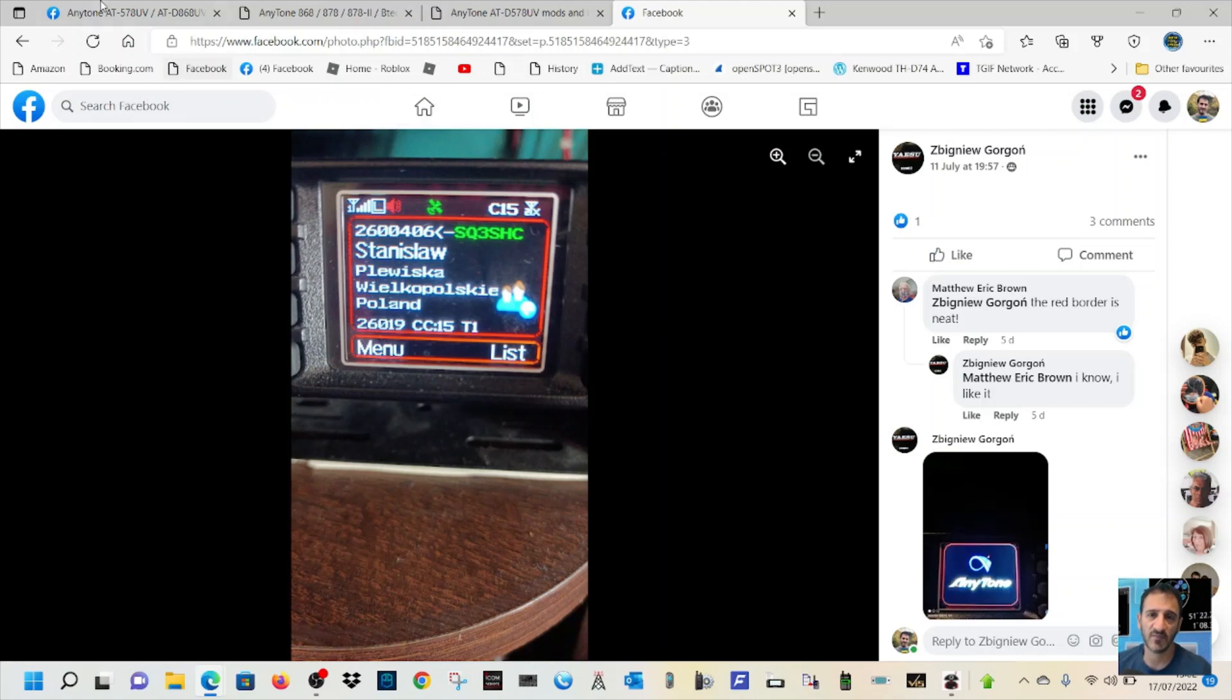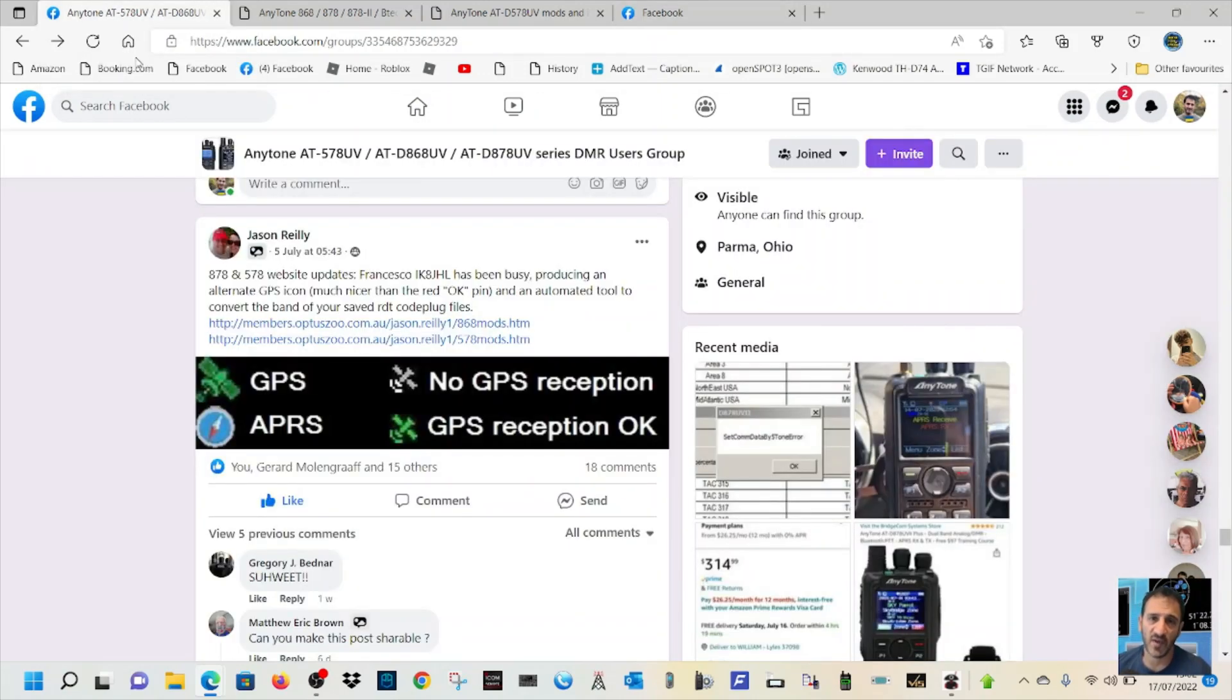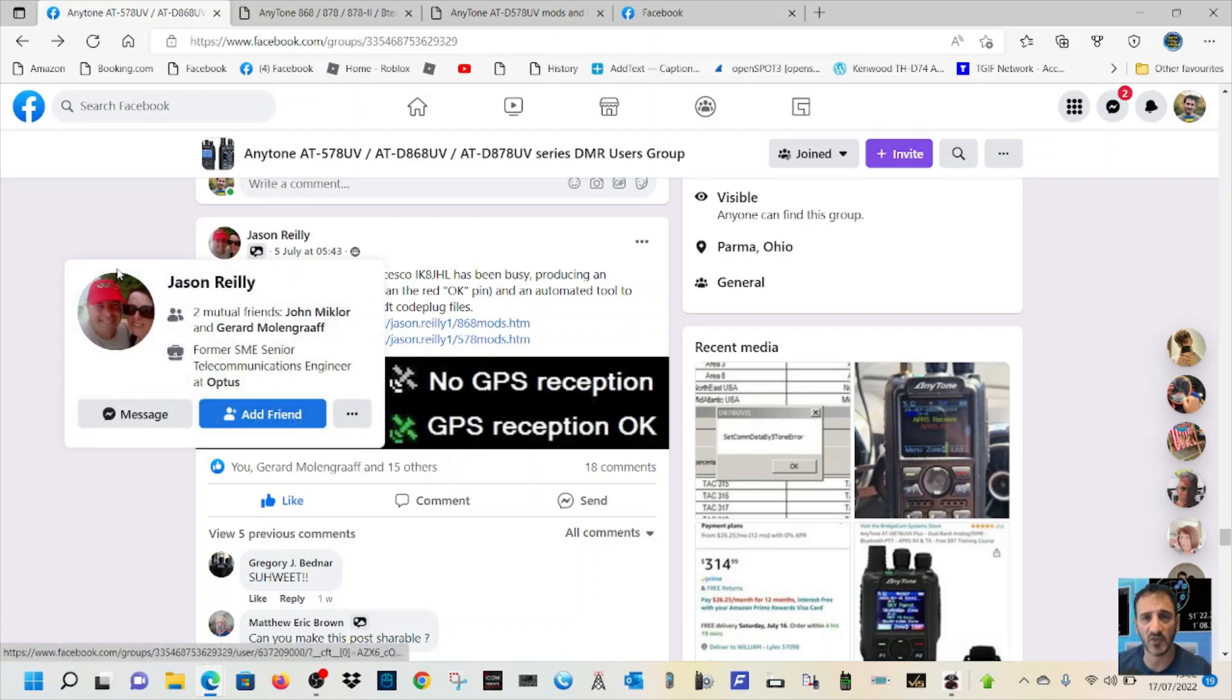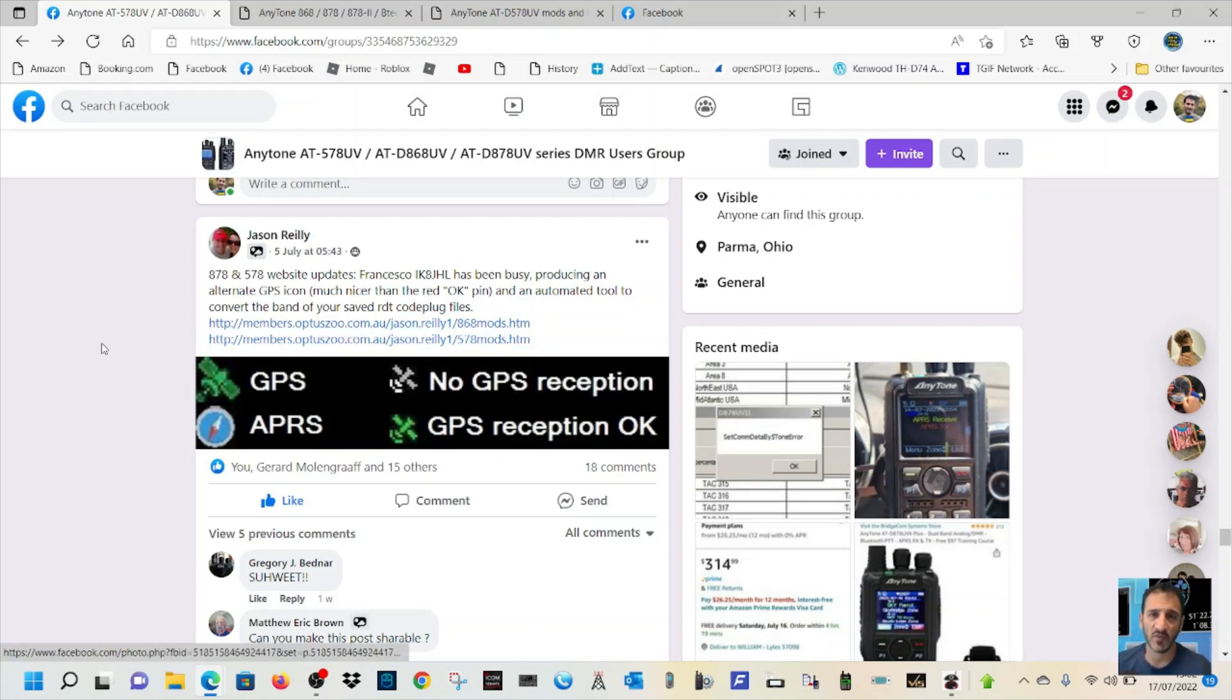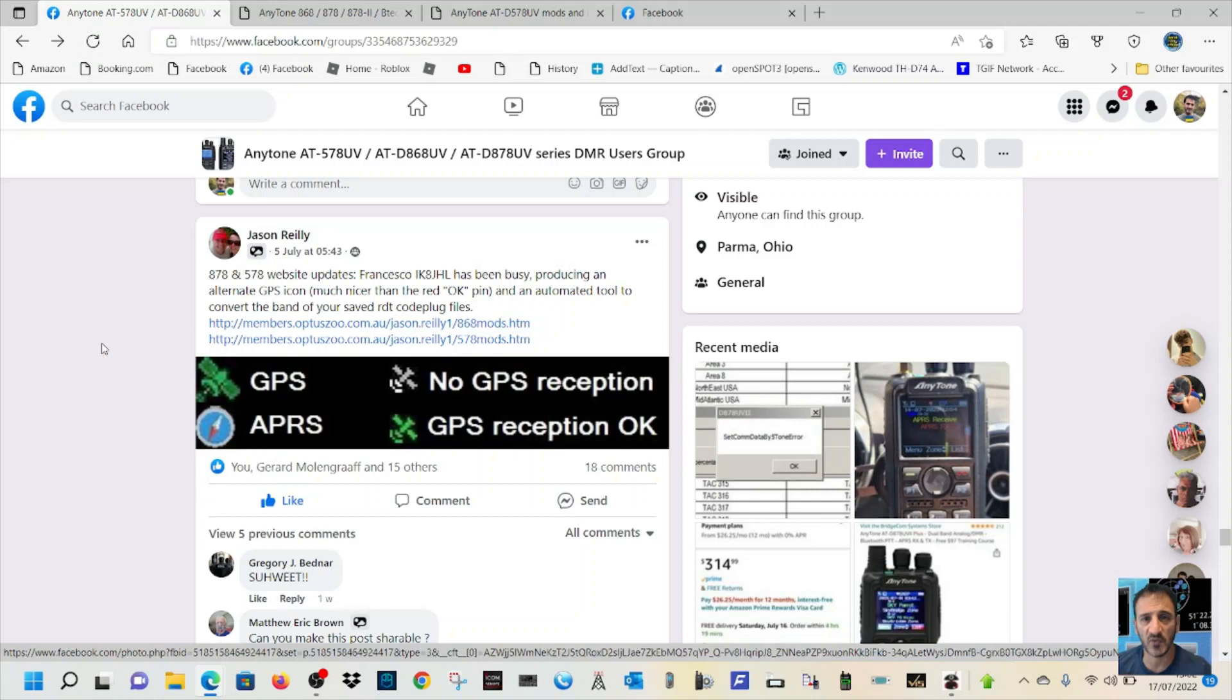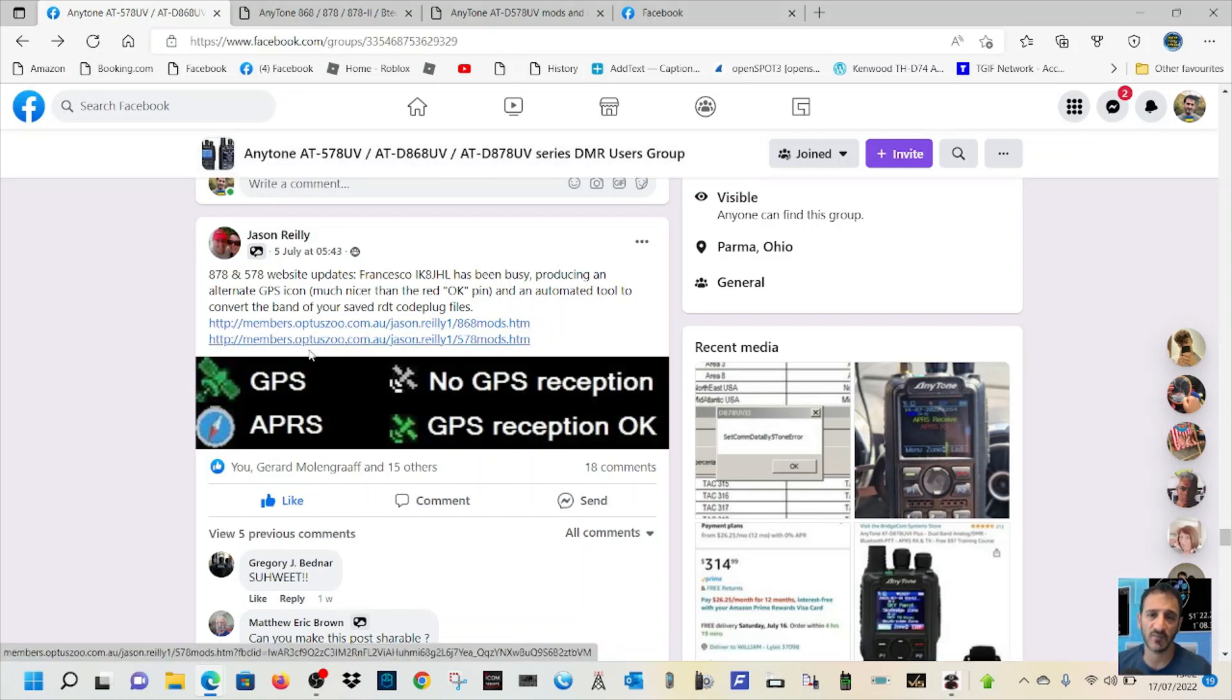I looked into this and I realized that Jason Reilly, the YouTube channel, posted a picture of this GPS look. And it's like a modification. Now, I'll click onto it and show you where that is.